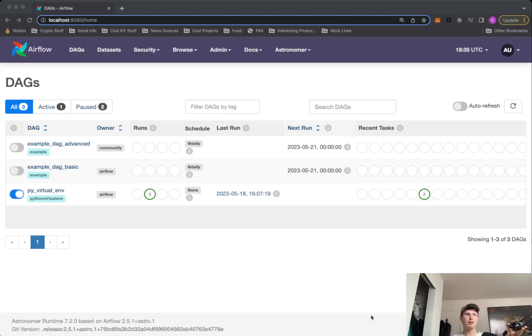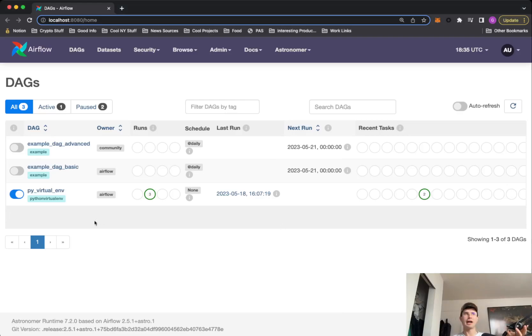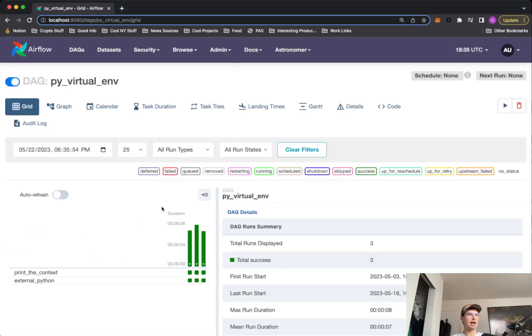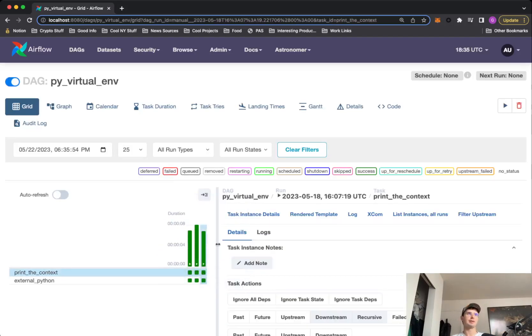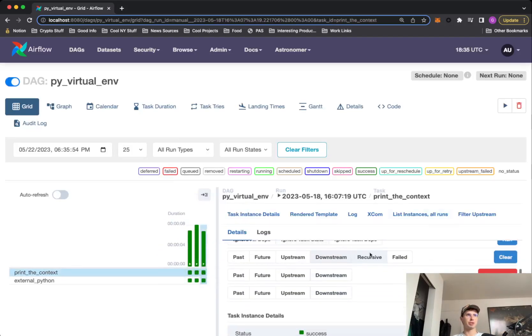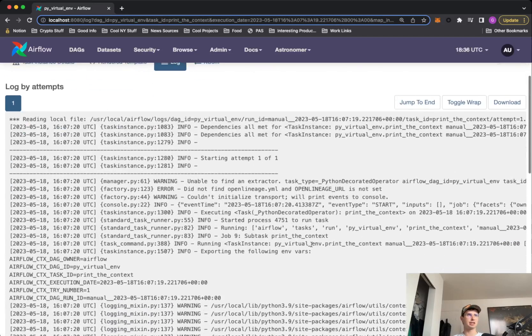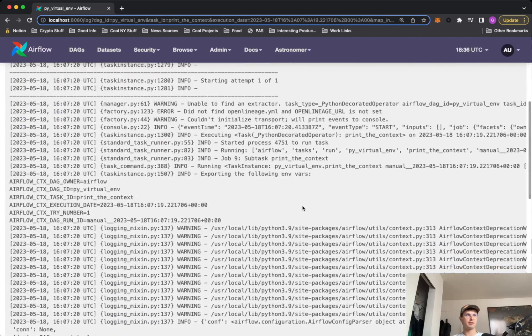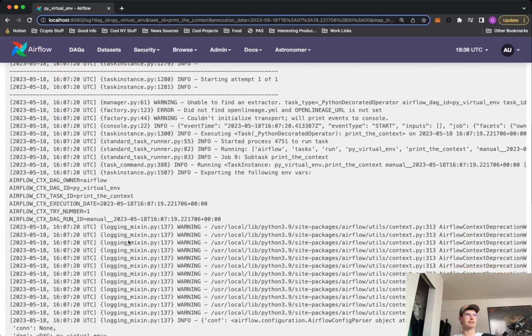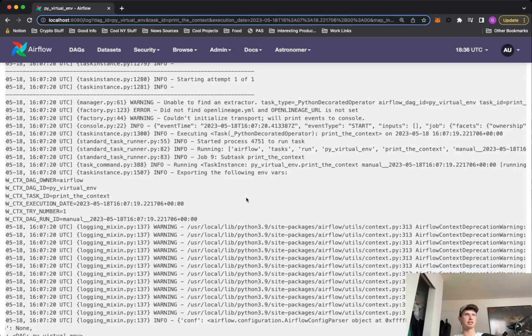So now here we are back in the good old Airflow UI. So going into this Python environment operator, I just wanted to quick show you guys what the actual output is. So first we go in the print the context. This is literally just giving us the context of our virtual environment that we're using.